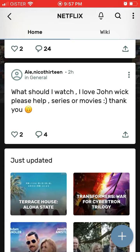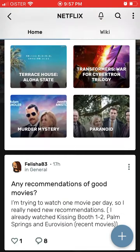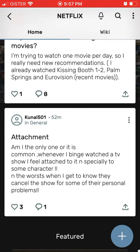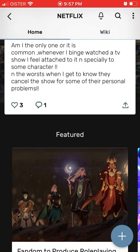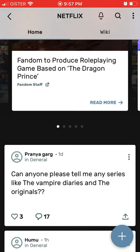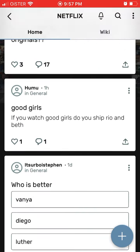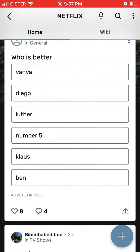It's kind of like a Facebook group around Netflix. And then you can just see what's going on — any recommendations, any new movies, discussions, polls.